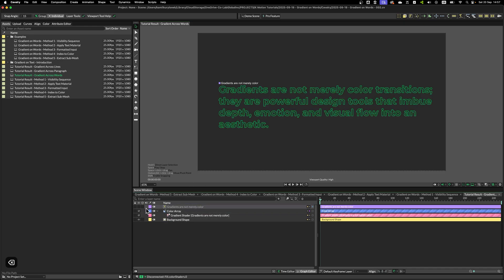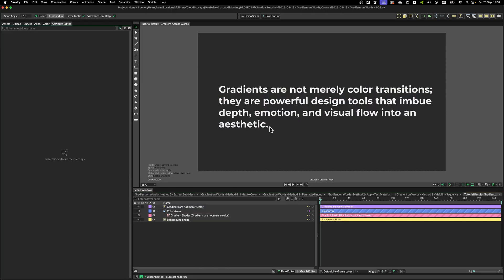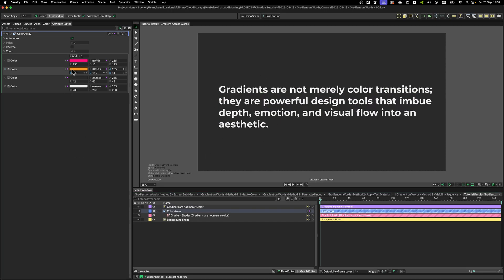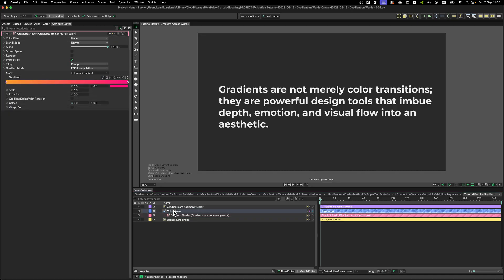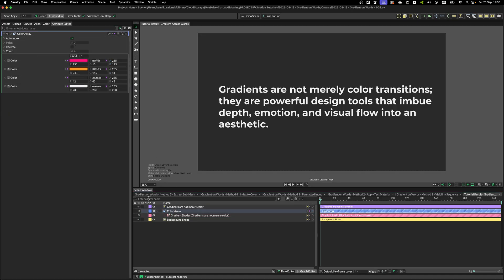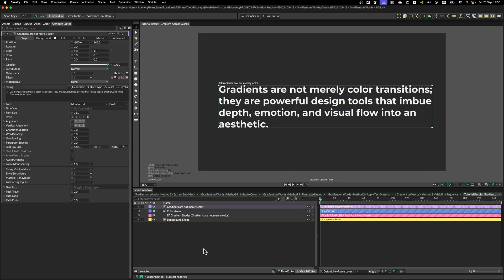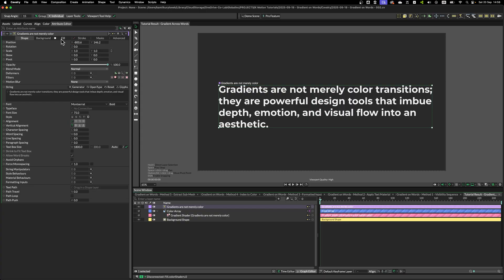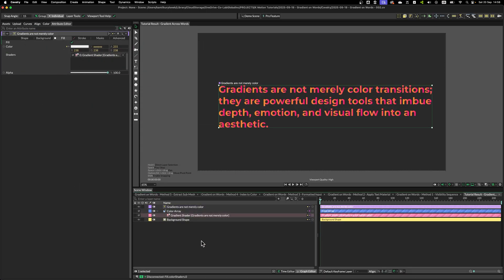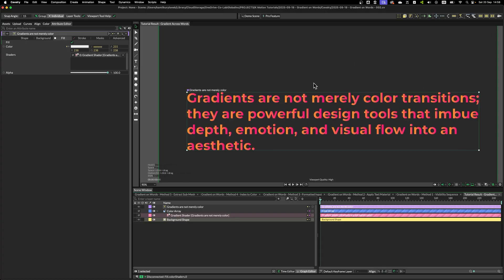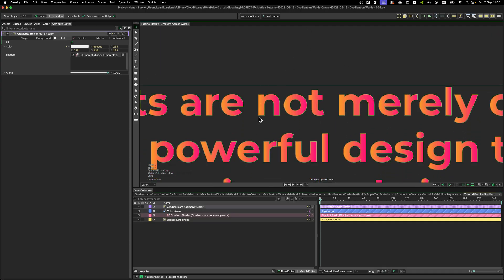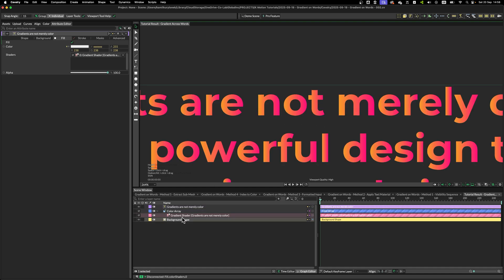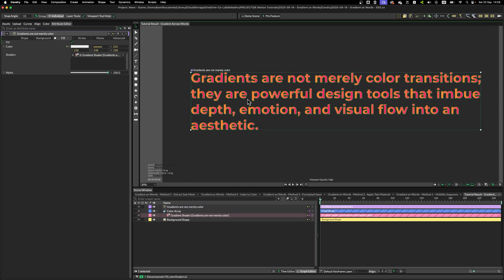So to get started, I have a simple paragraph, color array, and a gradient shader. So the colors are applied into color array so I can control them easily. So let's say you want to apply a gradient to this text and simply drag and drop gradient.